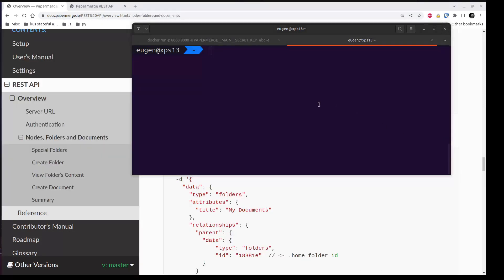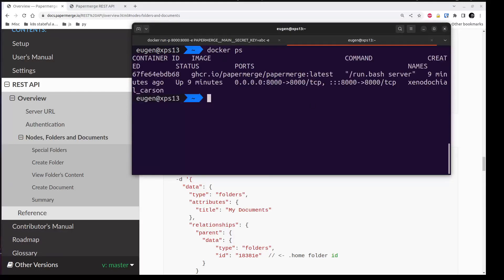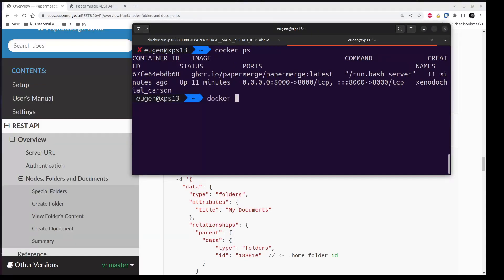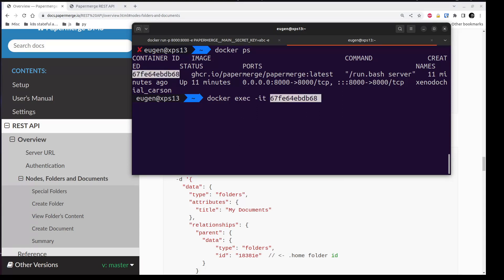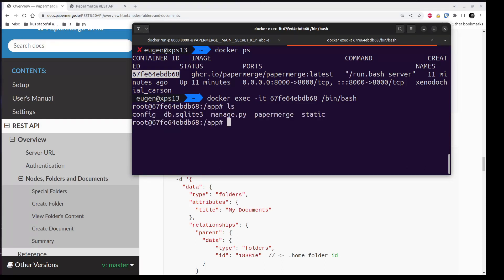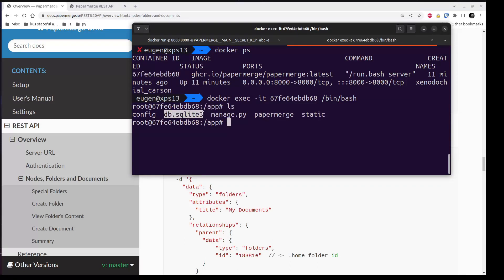If I run docker ps, you will see one single container up and running, which is the backend service. And by default, the backend service uses SQLite as a database. I'll use docker exec command. I'll copy this docker container ID and then bin bash. Okay, I'm inside and here you can see db.sqlite3, which is a file where all SQLite data is stored.